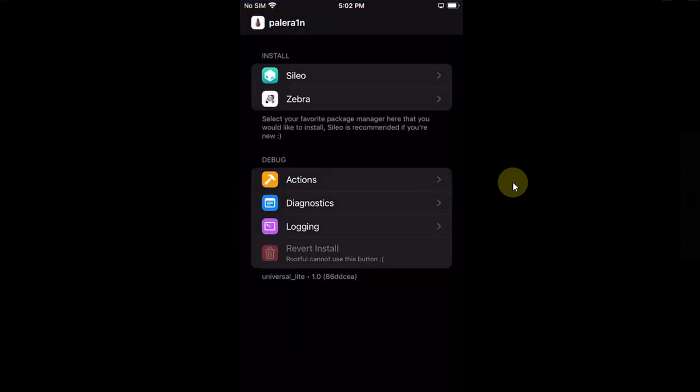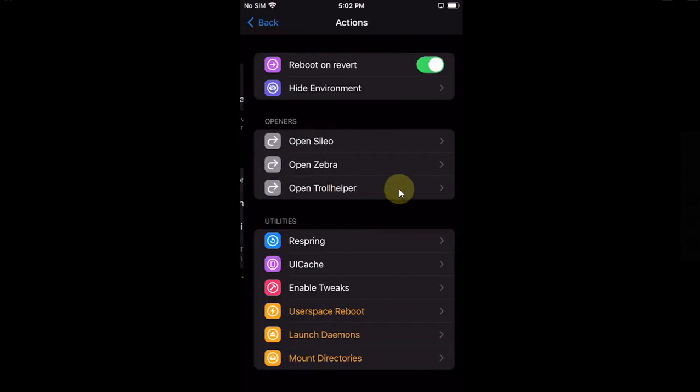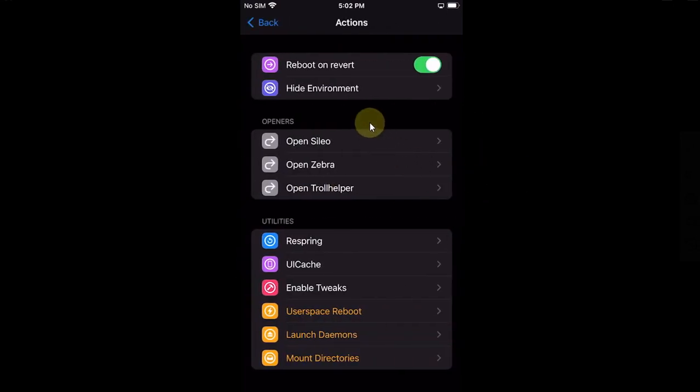Now guys, at the end let's have a look at the brand new Palera1n loader. So from here of course you can install your favorite package manager after jailbreaking your device. You can choose from Sileo or Zebra.